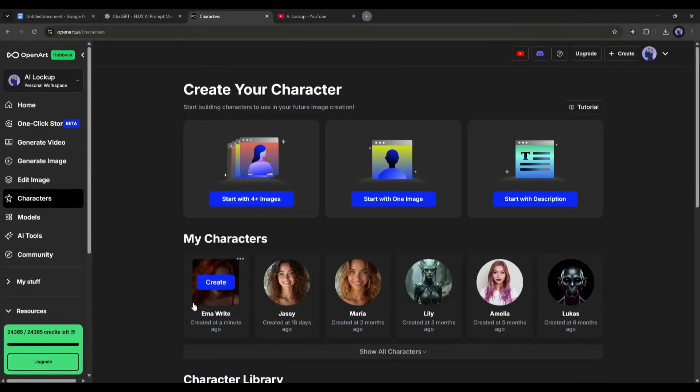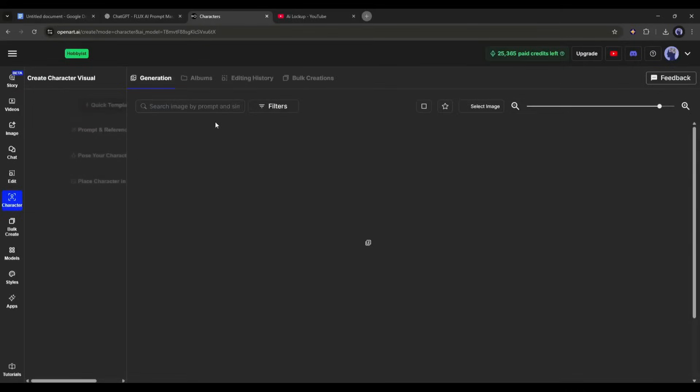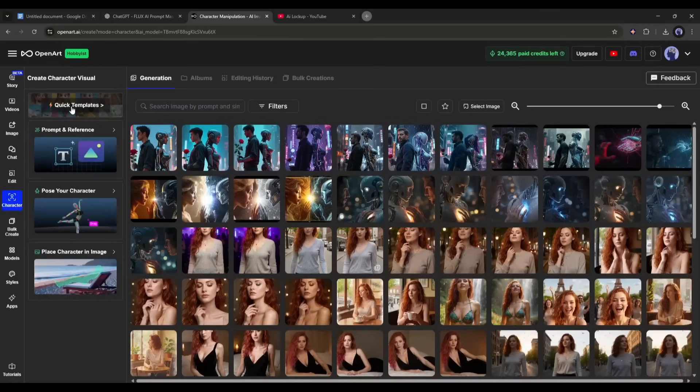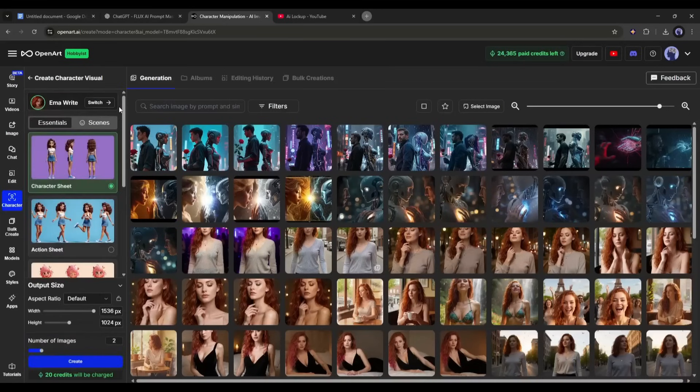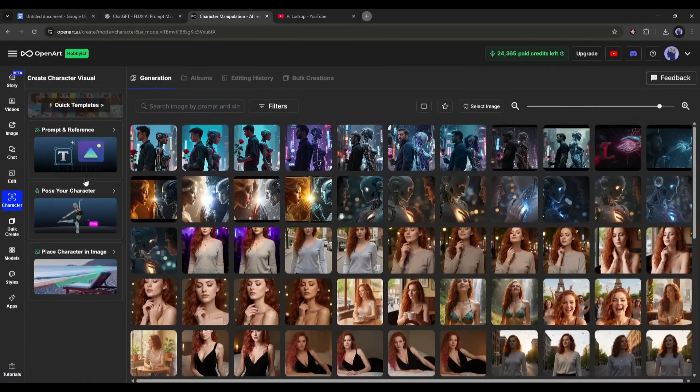Now we are ready to create content with our character. Once you select the character, you will be on the image generator interface. Here on the left side, you will find four options to create images. Quick templates to create a character or action sheet. Next, the prompt and reference.